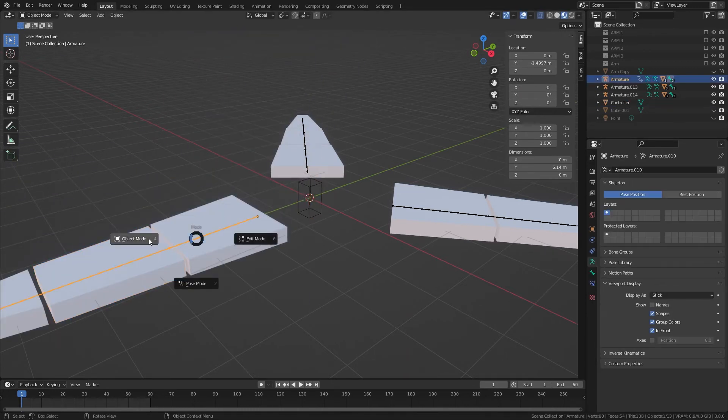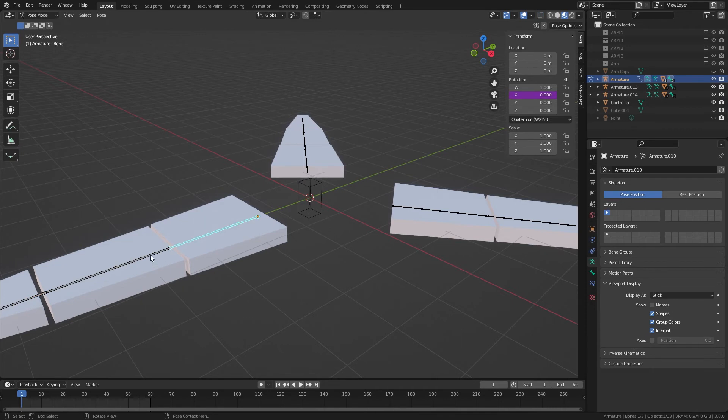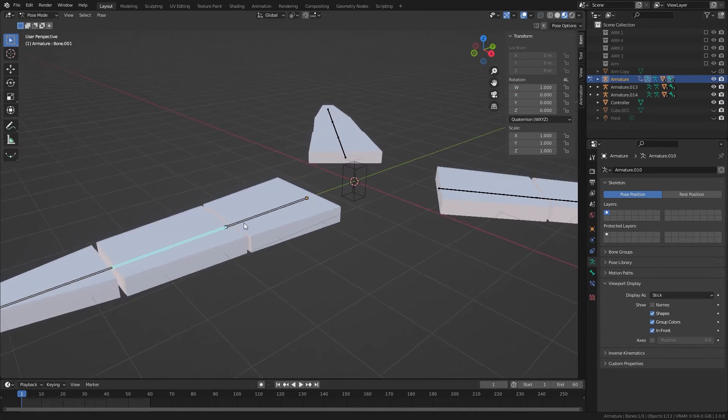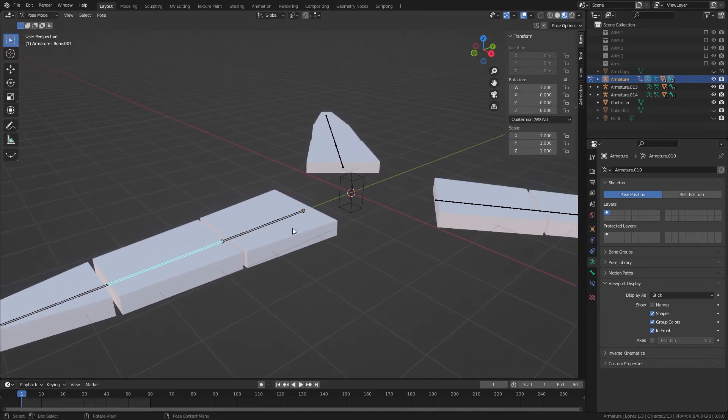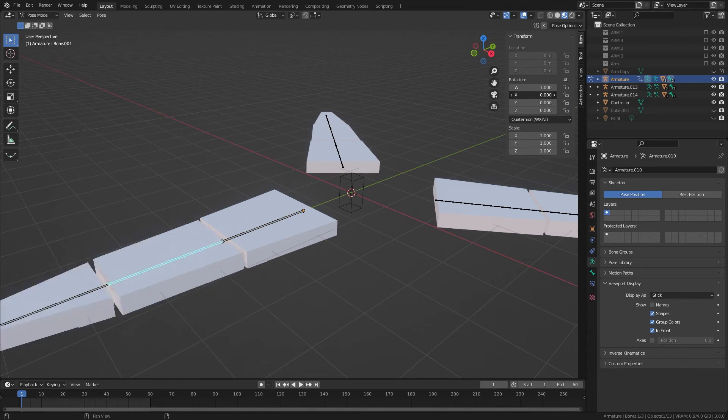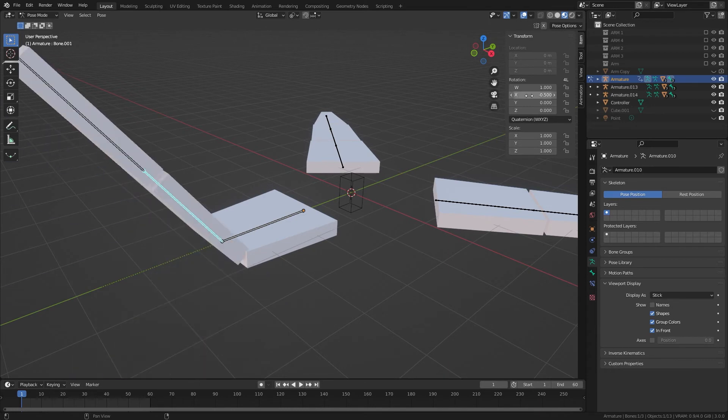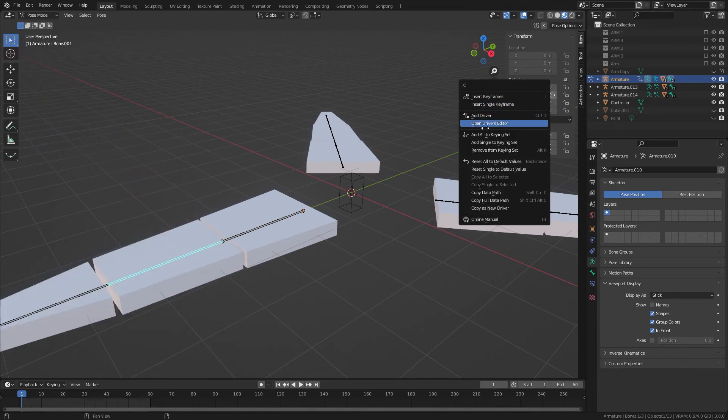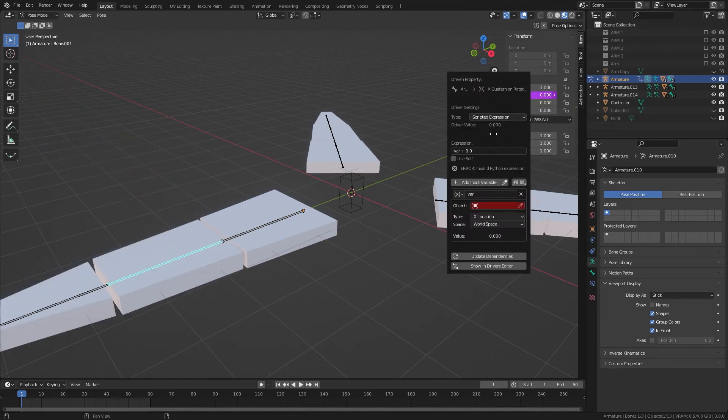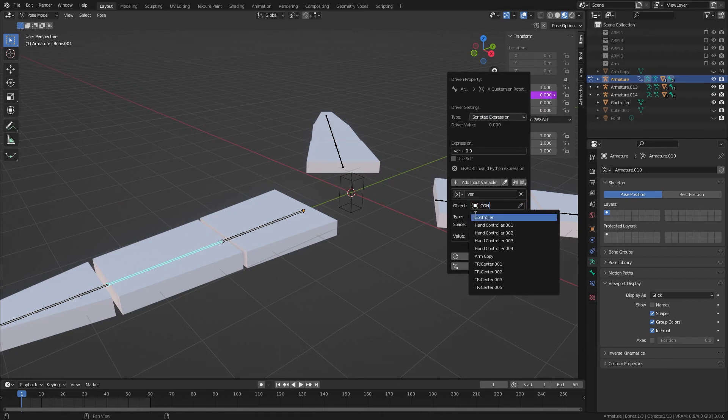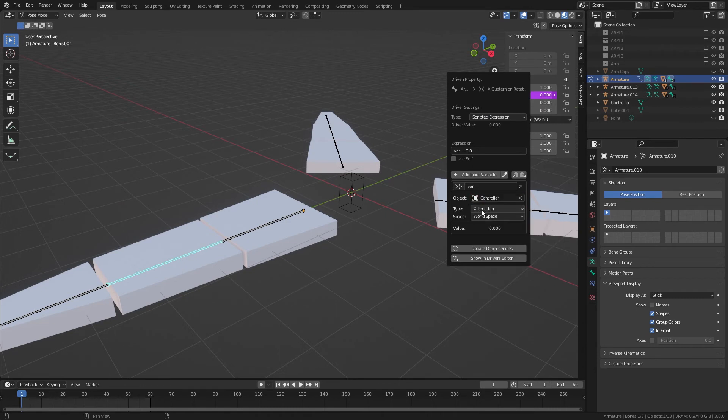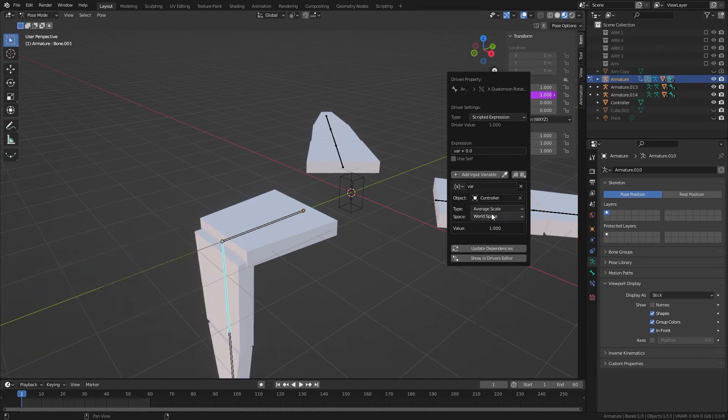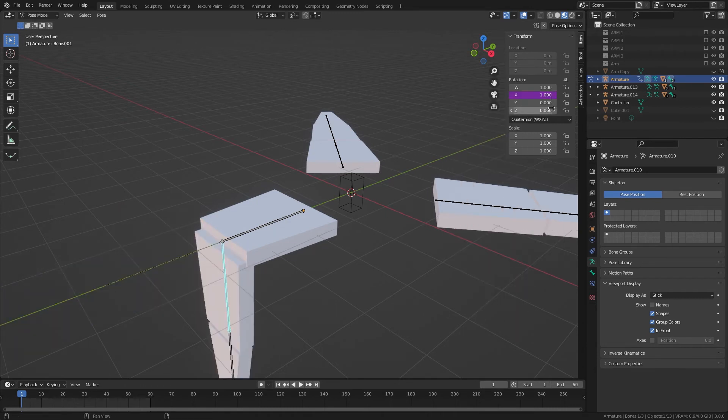Now we'll go back into pose mode, and for the second claw segment, we'll do a similar thing. We're going to change this X by the controller's scaling. So we'll do average scale.